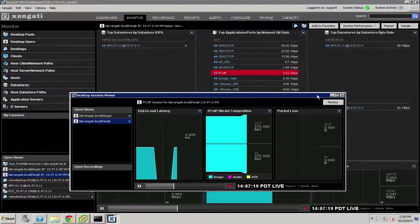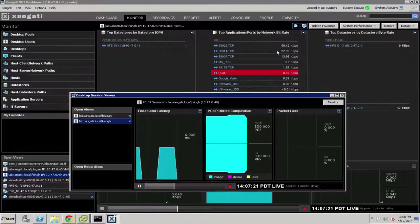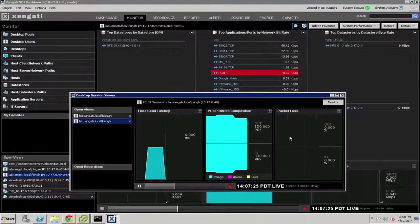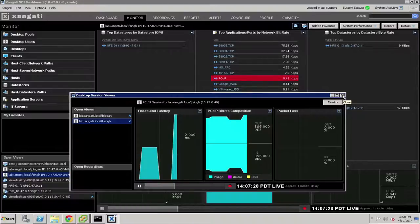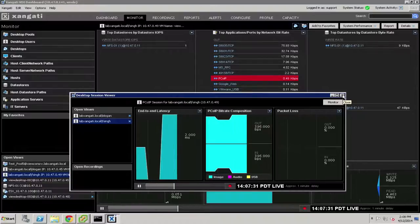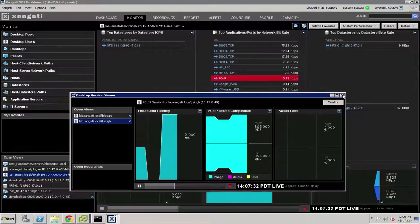When you make a recording with the Zangati dashboard, or our system does automatically, this information is included for your desktop sessions. As you can see, the ability to have process-level information, complete infrastructure metrics, as well as detailed session information, provides the desktop administrator with an unparalleled view into the operations of the virtual desktop infrastructure.